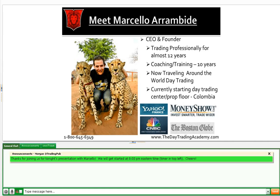My name is Marcello Arambide. I'm the CEO and founder of the Day Trading Academy. I've been trading for about 12 years and coaching and training traders for about 10 years. What I do specifically now, as I mentioned at the beginning of the webinar, is I travel around the world and day trade. At the moment, I'm in Colombia, and we're in the process of buying a pretty large home here to house one of our first day trading centers — a prop floor.